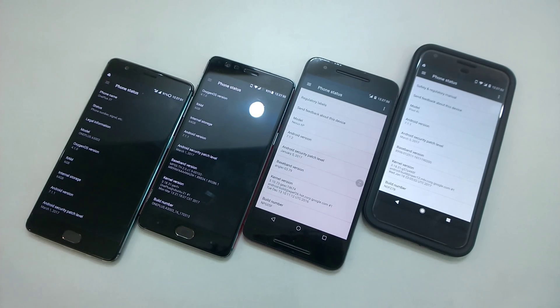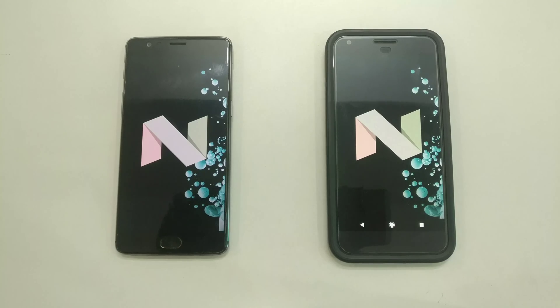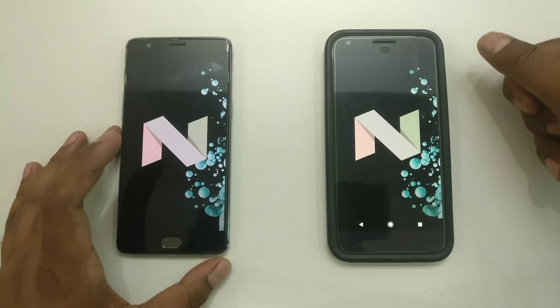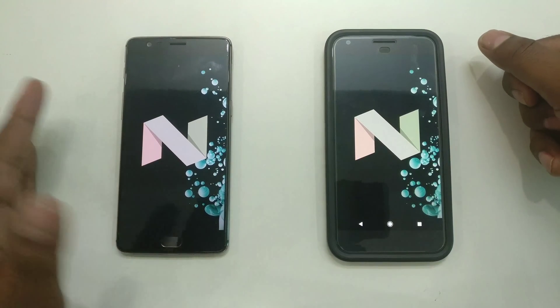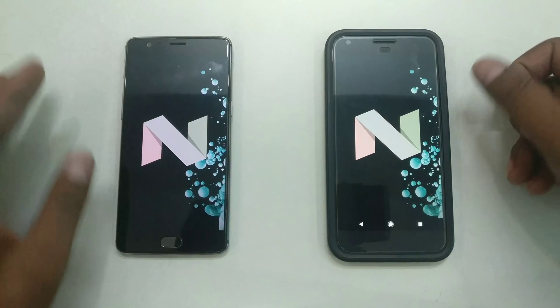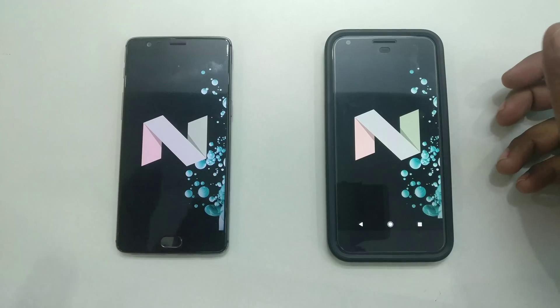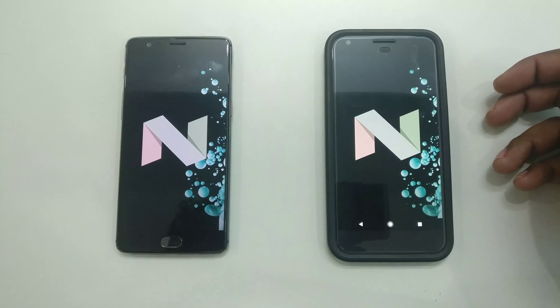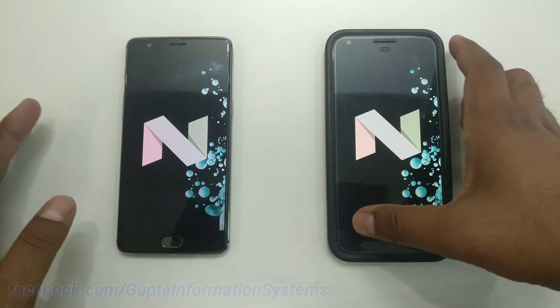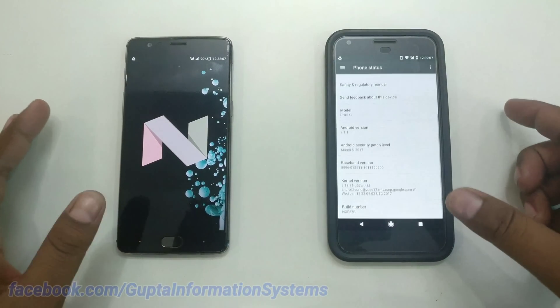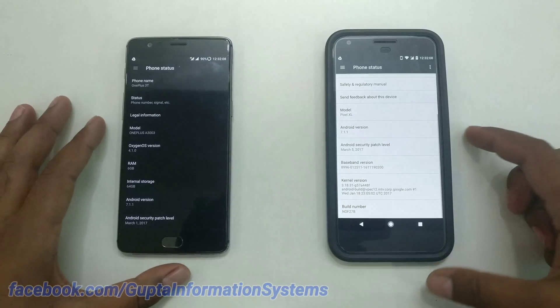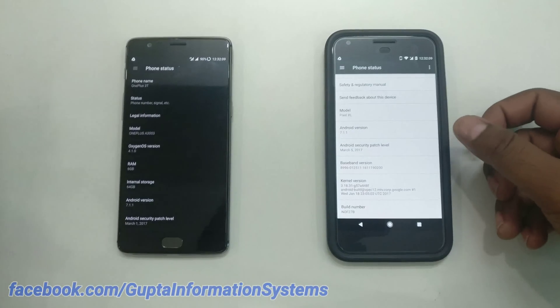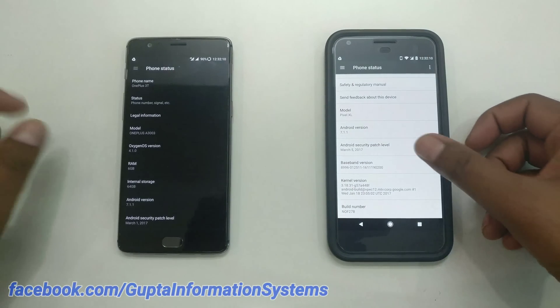I'll be using the Google Pixel XL and the OnePlus 3T to show you the differences, including a comparison in terms of touch latency. First of all, both devices are updated to the latest Android Nougat 7.1.1.